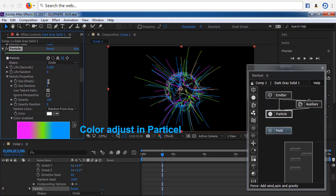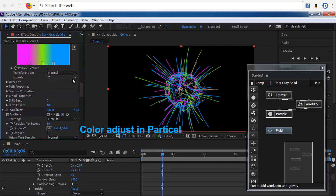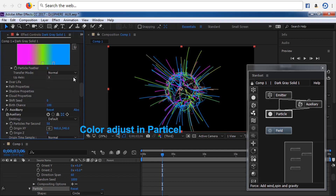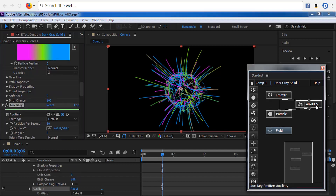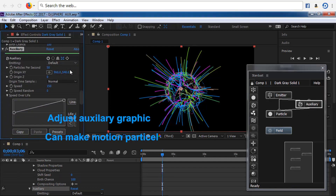Yang membentuk efek Emitter serta Partikel adalah ketika ditambahkan kotak Field. Tambahkan kotak Field di dalam kotak menu Stardust, tetapi tidak dihubungkan dengan kotak manapun. Atur settingan kotak Field dengan mengaktifkannya. Field Type sama dengan Sphere atau Box — pilihan ini akan terlihat di preview.